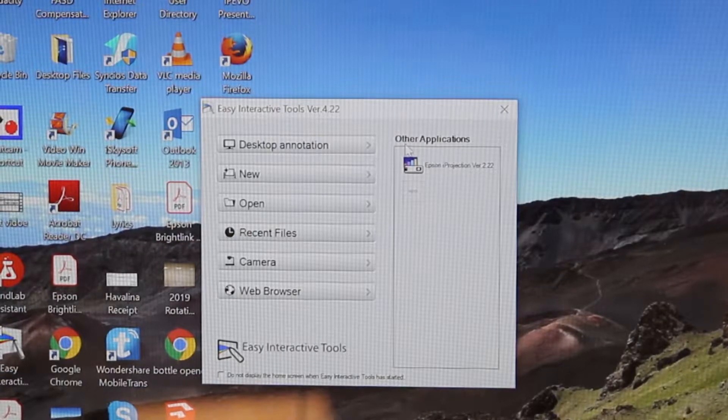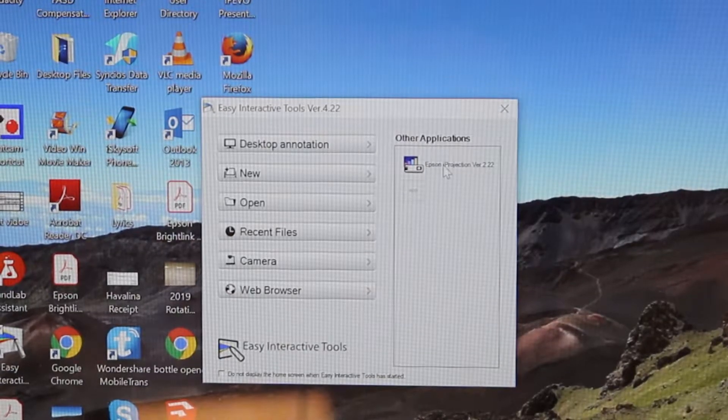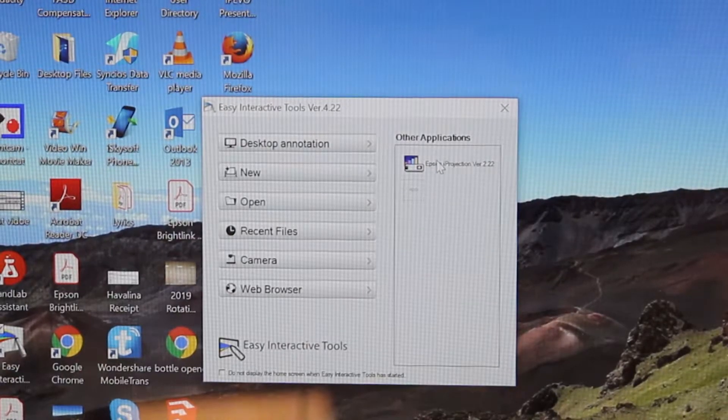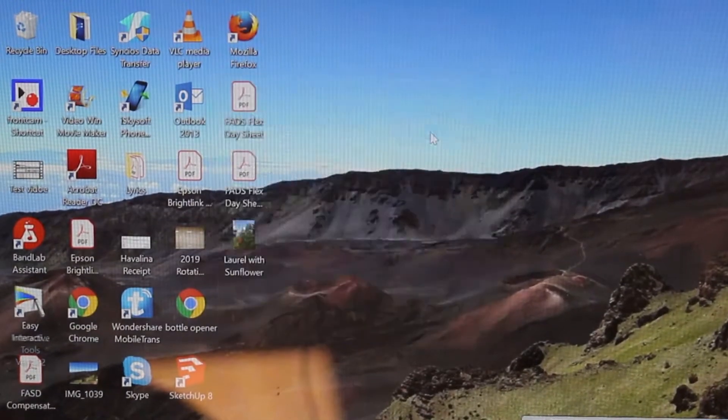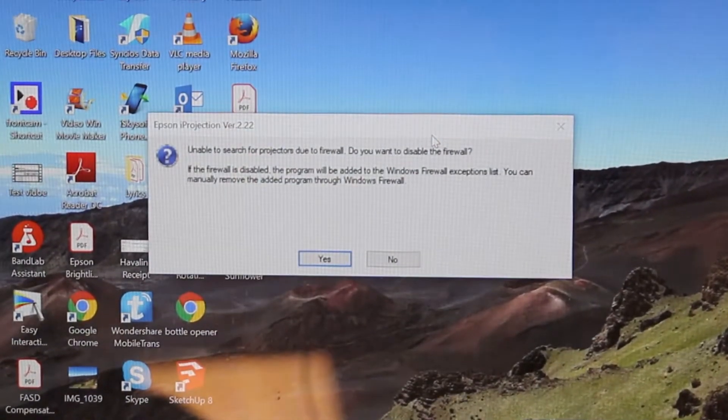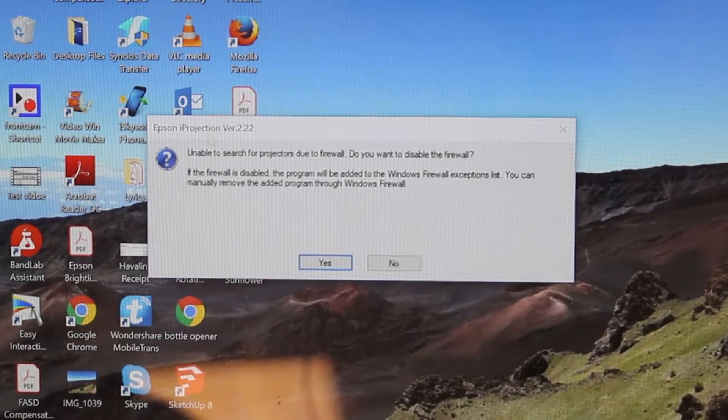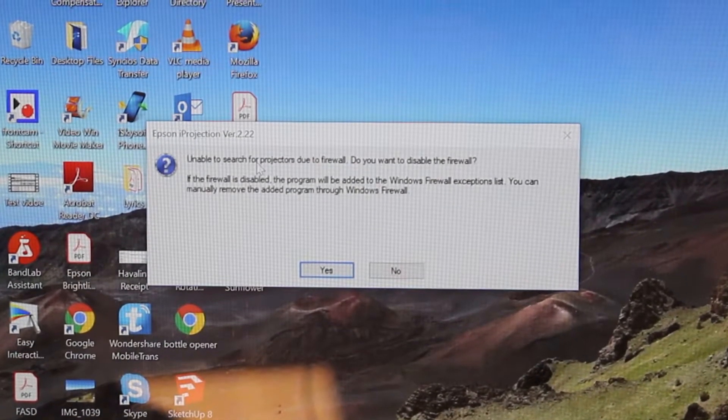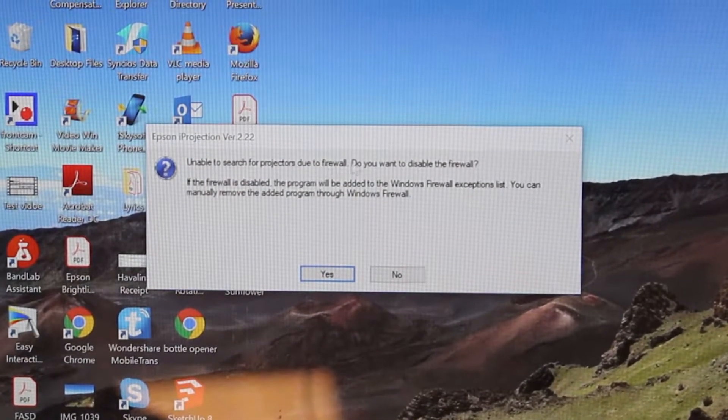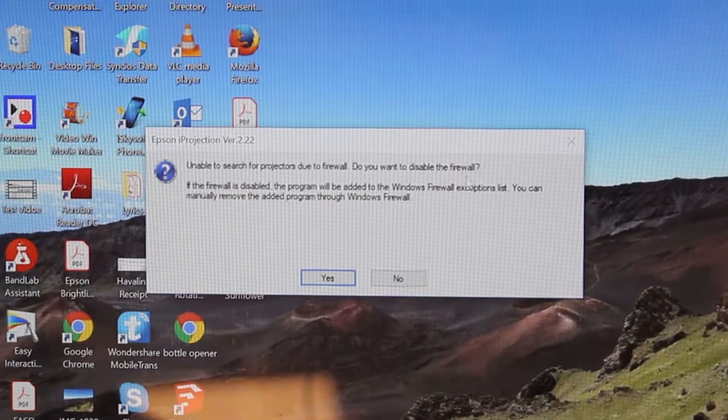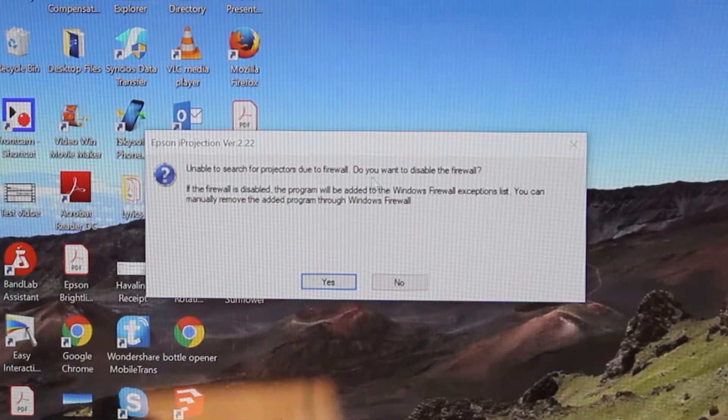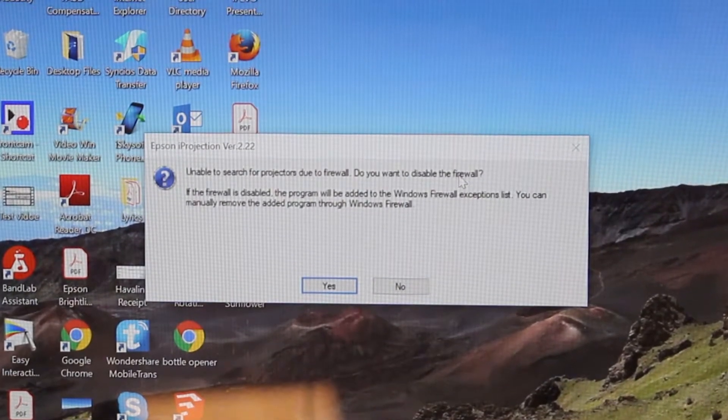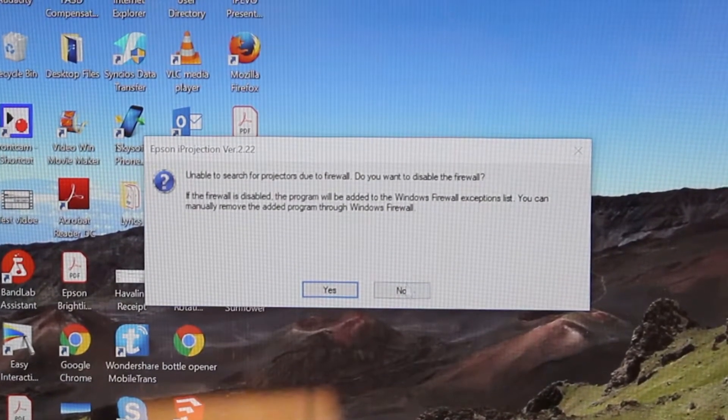Next, you want to click where it says other applications, and you're going to get this box that pops up. It says unable to search for projectors due to firewall. It says do you want to disable the firewall? You always want to hit no.